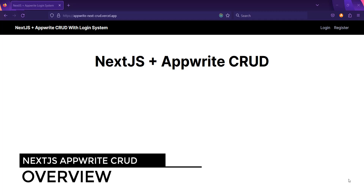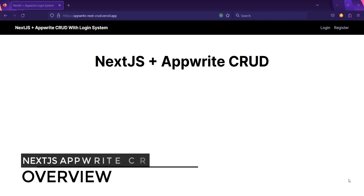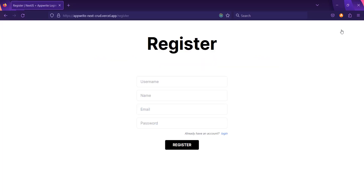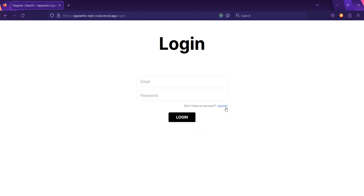This is the application we are going to create in this full series. This is the homepage. Since you are not logged in, you can see a navigation bar with login and register buttons, and a simple heading that reads 'Next.js plus AppWrite CRUD'. The whole UI is created using Tailwind CSS.